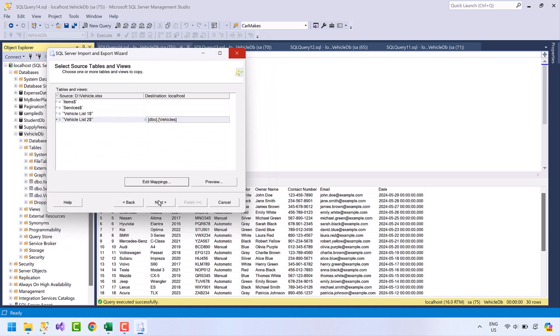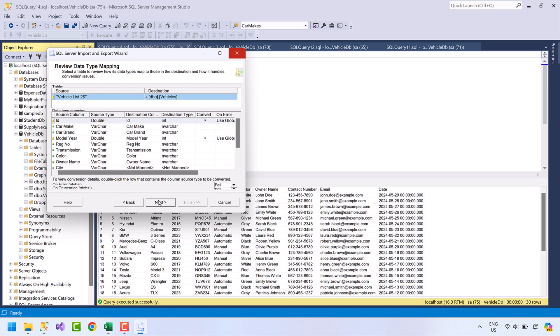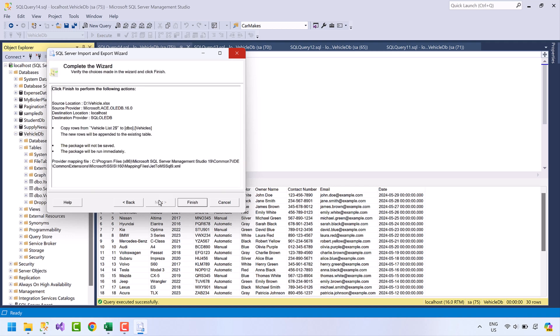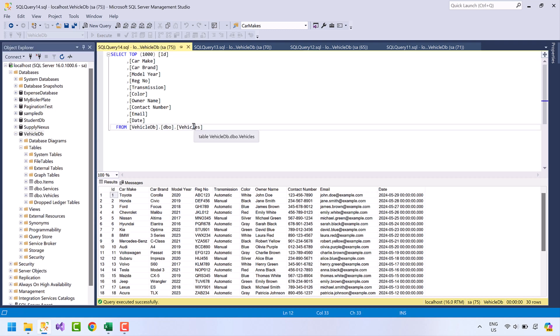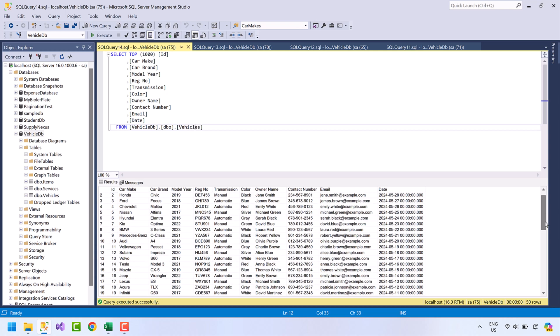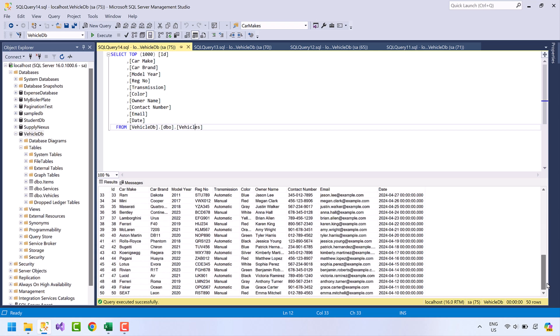Press OK, then Next, Next again, and finally Finish. 20 rows are successfully imported. Run the query again — now we have 50 records in the table. I hope you found the video helpful. Don't forget to give this video a thumbs up and hit the bell icon so you don't miss any future videos. Thanks for watching and I'll see you in the next video.